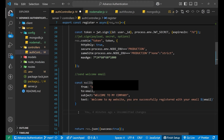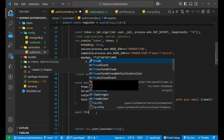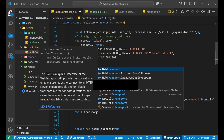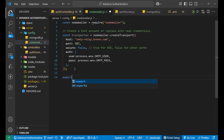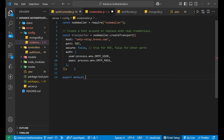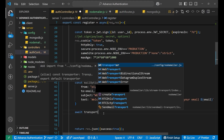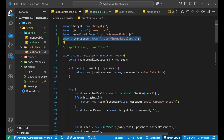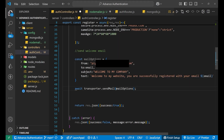Now we have created the mail options. After that, we need to actually send the mail. We had created a transporter in nodemailer.js that we are going to use. So simply write await transporter.sendMail and pass the mailOptions inside the brackets. We need to export the transporter from nodemailer.js — so write export default transporter. Now I can import it in the controller: import transporter from the config path. This is the complete process.